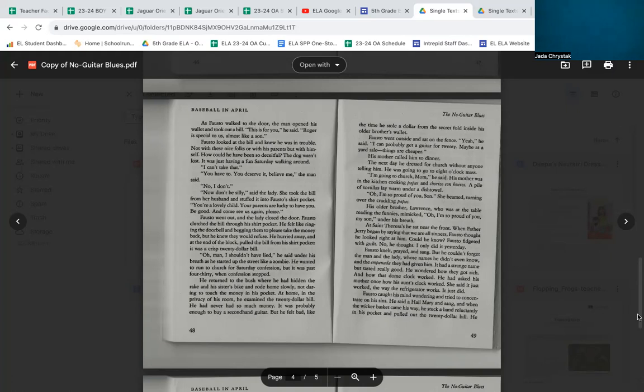His older brother, Lawrence, who was at the table reading the funnies, mimicked, 'Oh, I'm so proud of you, my son,' under his breath. At St. Teresa's, he sat near the front. When Father Jerry began by saying that we are all sinners, Fausto thought he looked right at him. Could he know? Fausto fidgeted with guilt. No, he thought, I only did it yesterday.